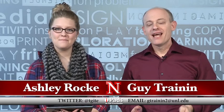Hi, my name is Guy Trenin. And my name is Ashley Rokey. And this is iPads in the Classroom from TechEdge. And today we're talking about Graphic Organizers.